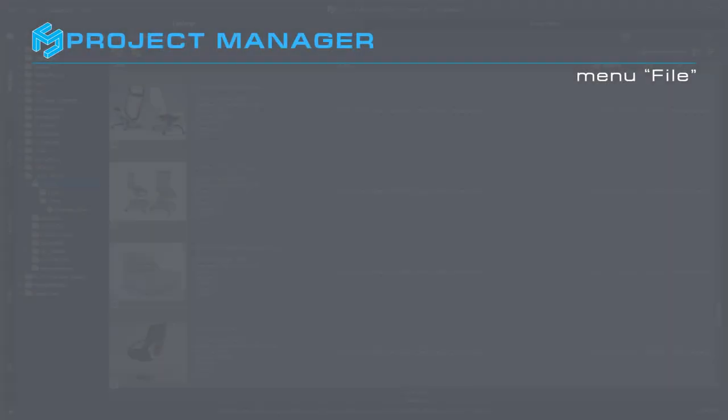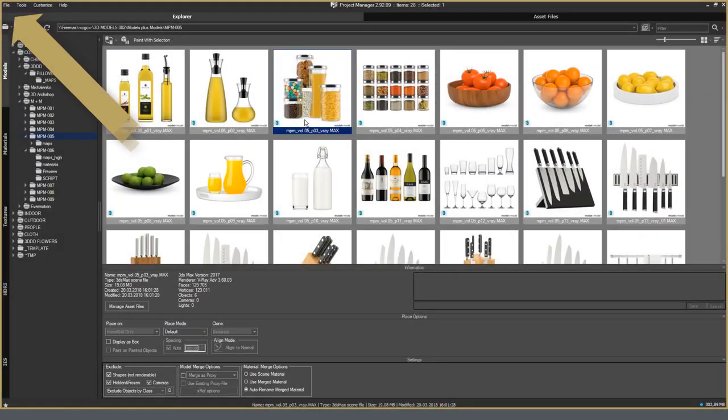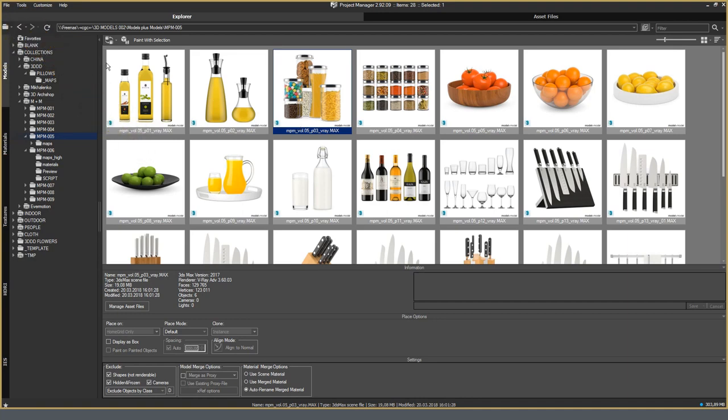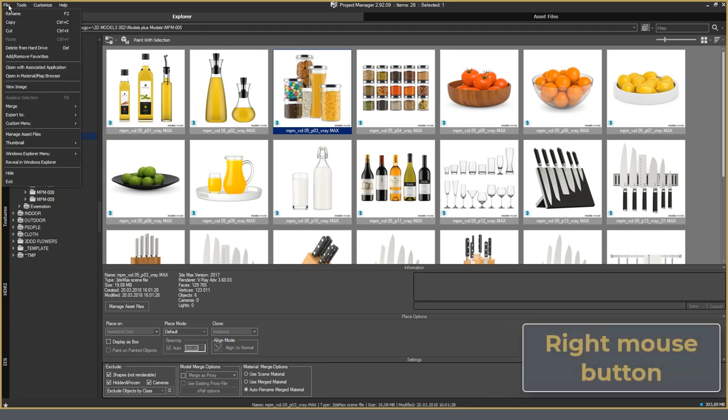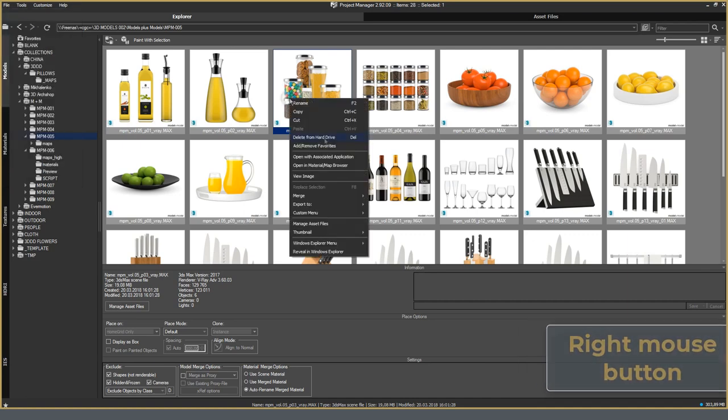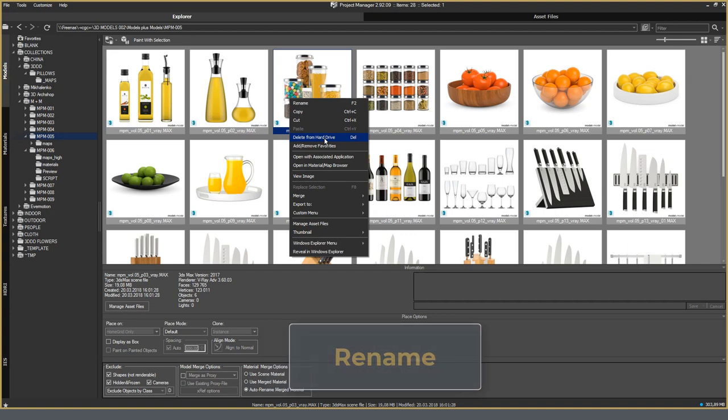File menu. This menu is variable and may vary in small details depending on the type of open content. Now I will describe this menu on the example of an open directory with 3D models. File menu is duplicated in the right-click context menu. The Rename option allows you to simultaneously rename both the 3ds Max file and the preview to it.